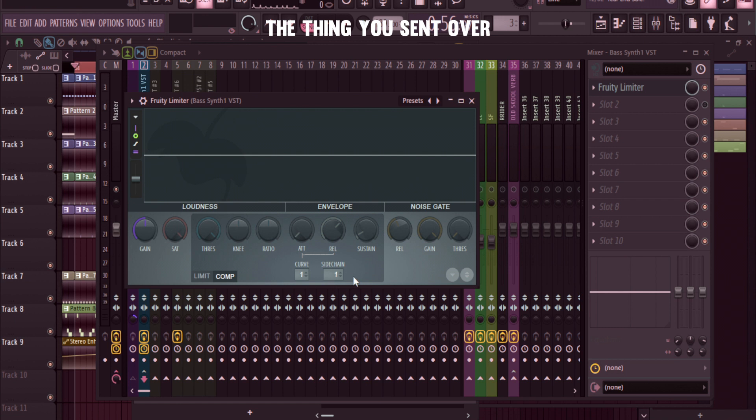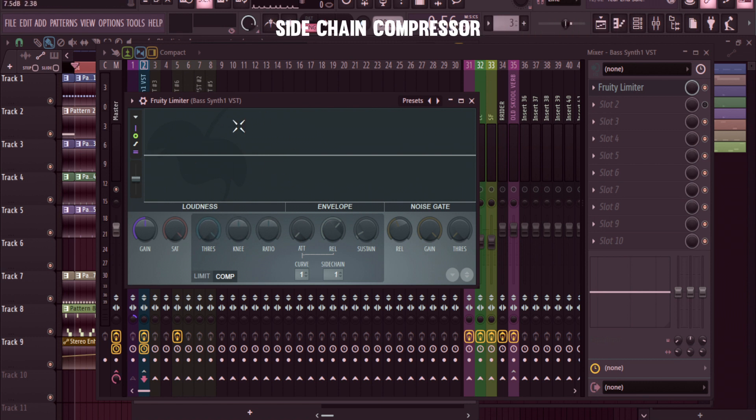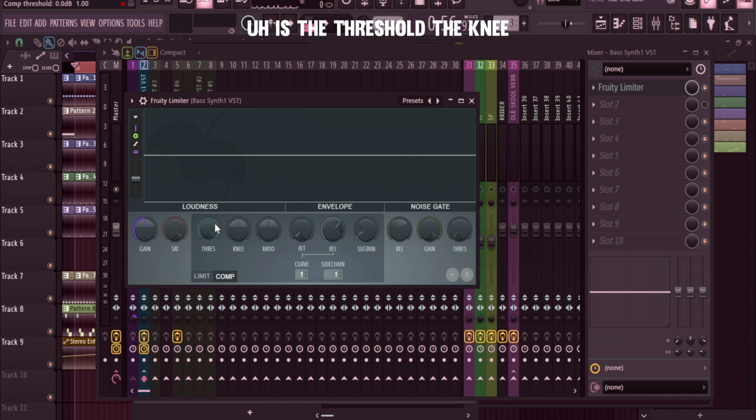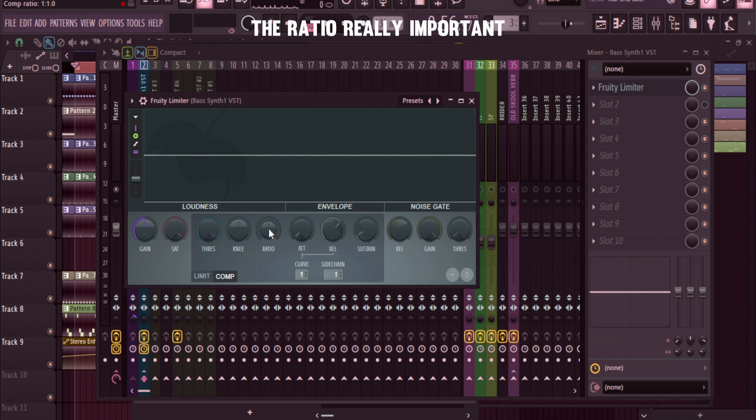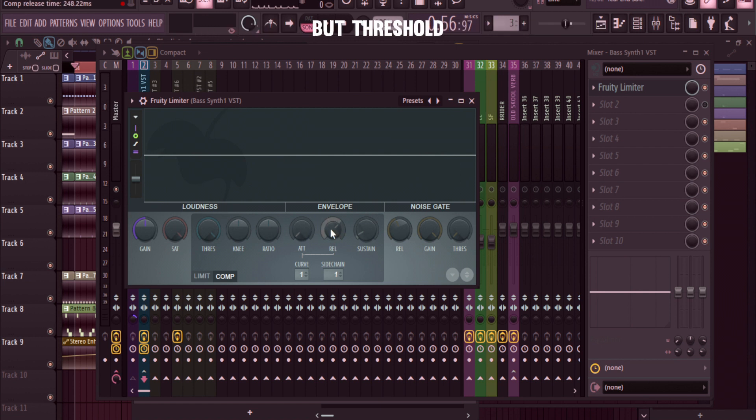The thing you sent over - now what you want to do is the main buttons for this sidechain compressor are the threshold, the knee, the ratio (really important), and the release. These are important too for shaping the envelope, but threshold, knee, ratio, release.